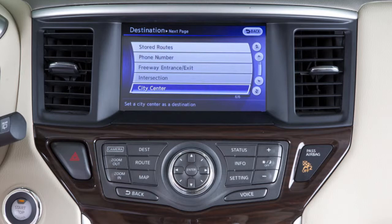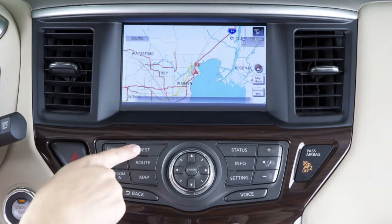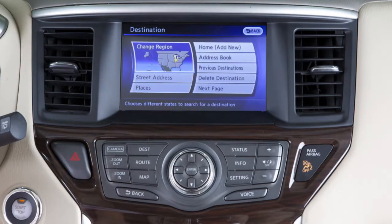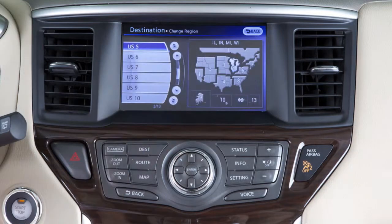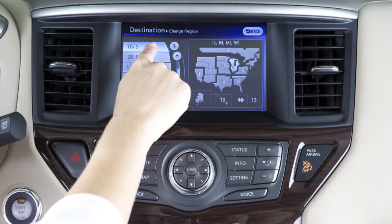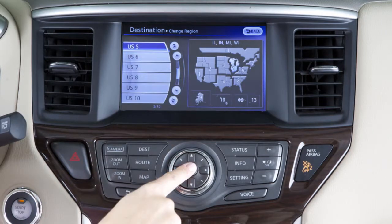Here is an example of how to use the multifunction controller and your display keypad to locate a street address. Start by pressing the destination button and selecting the region of the country you'll be traveling in using the change region screen. Sections of states will be grouped together and numbered. Select the appropriate region number and press enter.